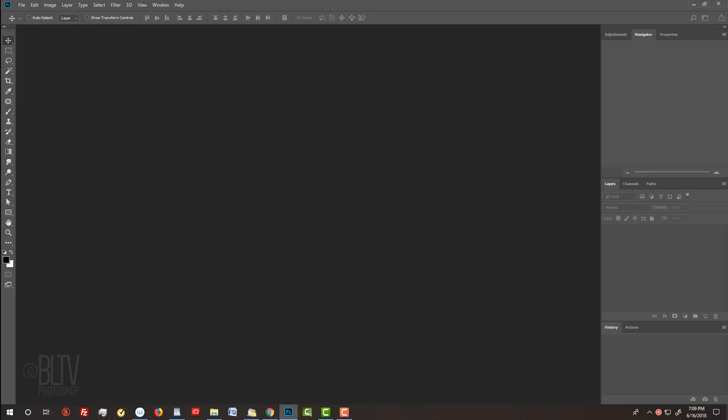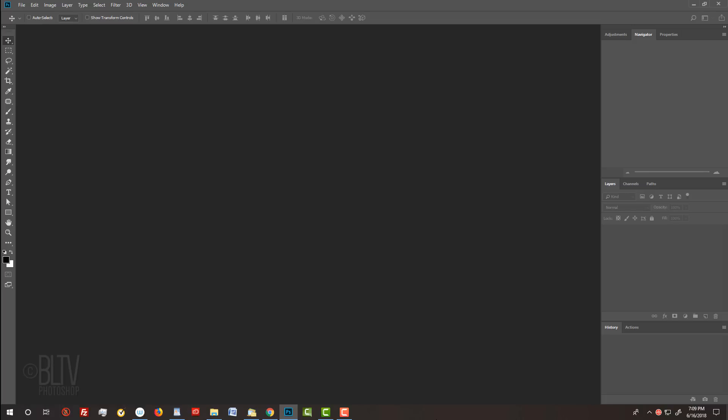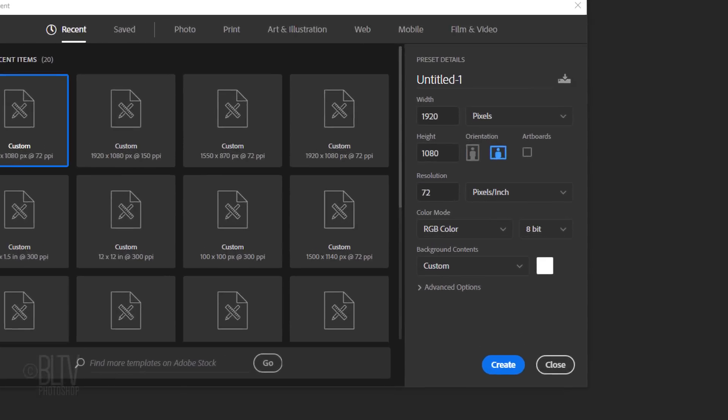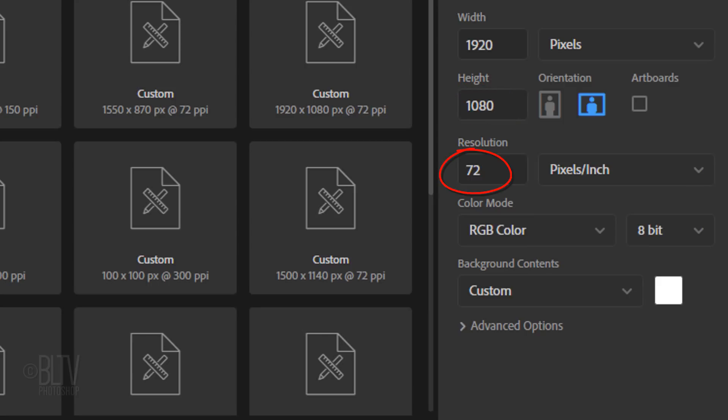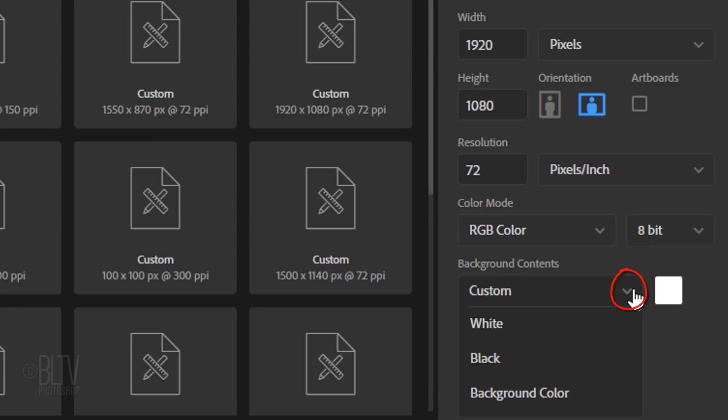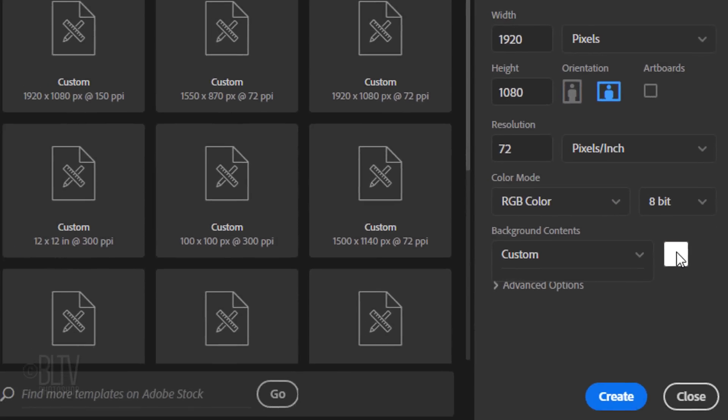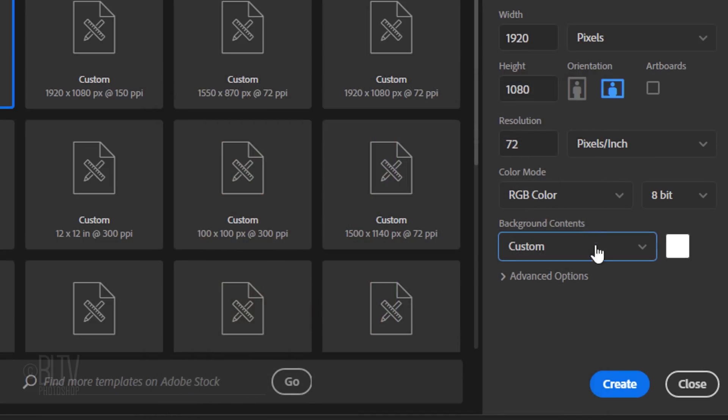Create a new document by pressing Ctrl or Cmd+N or by going to File and New. Make the Width 1920 pixels and the Height 1080 pixels. Make the Resolution 72 pixels per inch. The Color Mode is RGB and 8-bits per channel. If the color box isn't white, click the Background Contents list and pick white or click the color box and pick white. Then, click Create or Open.